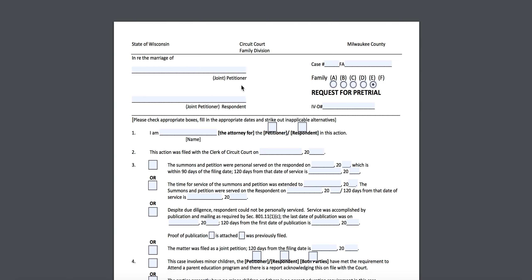We're going to start by filling out the caption. The order of the names in the caption always needs to be the way they were originally. On the first line, you're going to put whoever's name went first. So if you filed separately from your spouse and filed Part 1 — the summons and petition — you'll put your name here because you are the petitioner. If your spouse filed Part 1 and served the documents on you, you would put your name on the respondent line. If you and your spouse started as joint petitioners, the name listed first goes on line one, and the name listed second goes on line two — always in the original order.